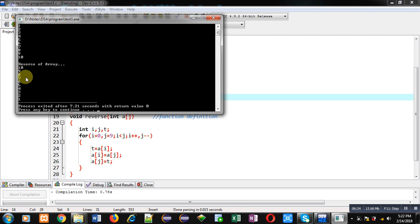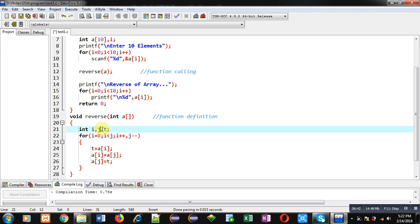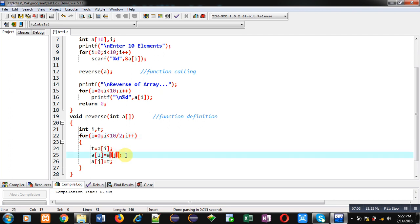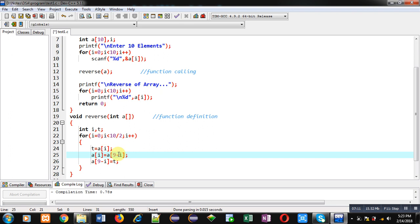So this way I have swapped the locations physically inside the array with the help of a function. Now I can remove j from this loop and repeat the loop using i less than 10 divided by 2, which means 5 — so this loop will repeat from 0 to 4, five times. In place of j I am using 9 minus i — initially i is 0 so 9 minus i is 9, next time i increments so it becomes 9 minus 1 which is 8, and so on. So we can implement this logic using only the i variable.